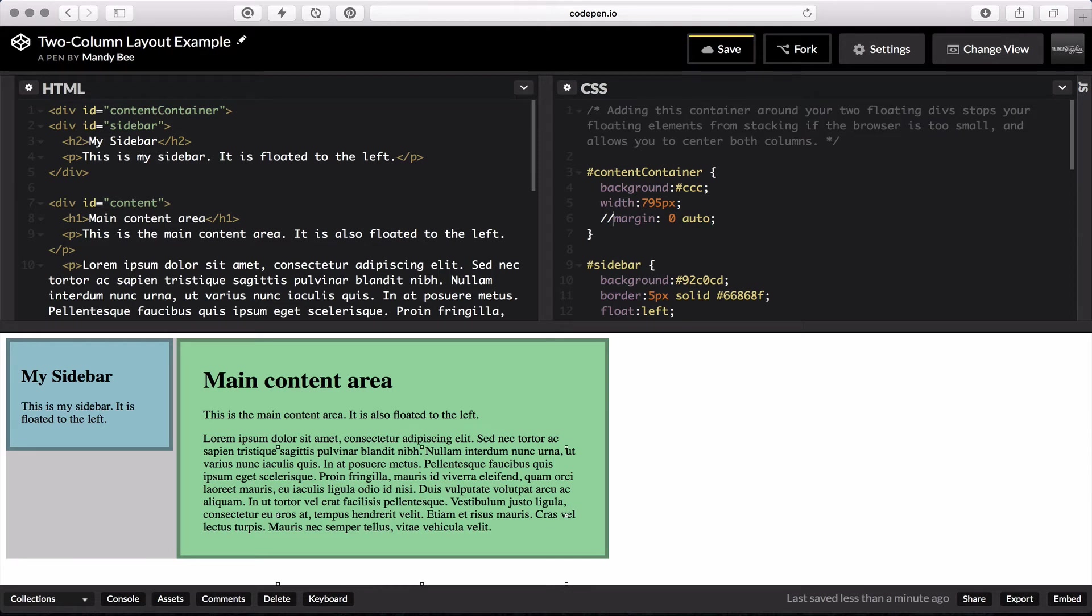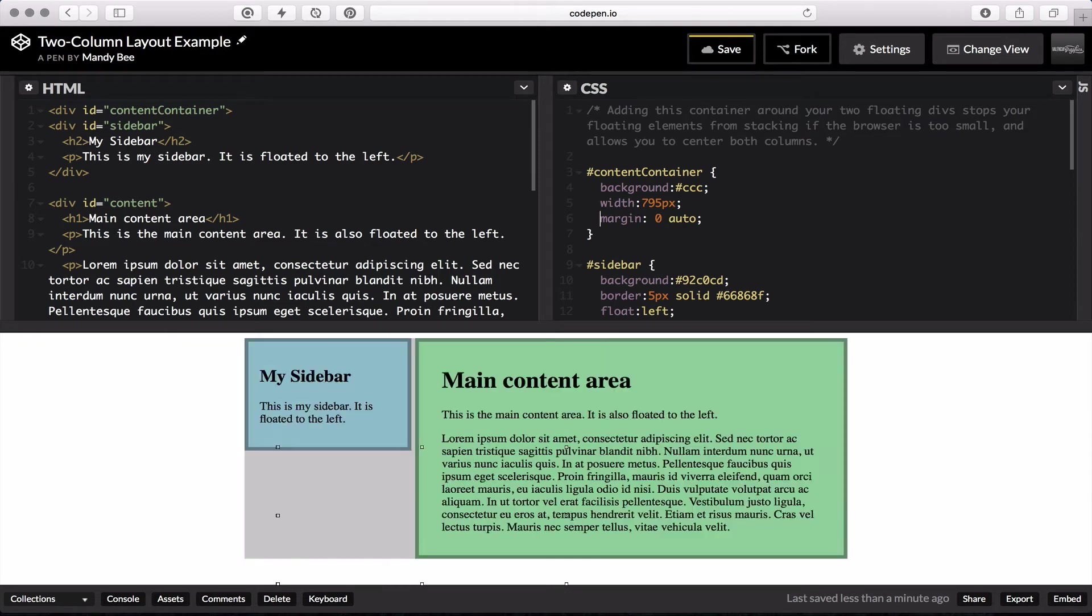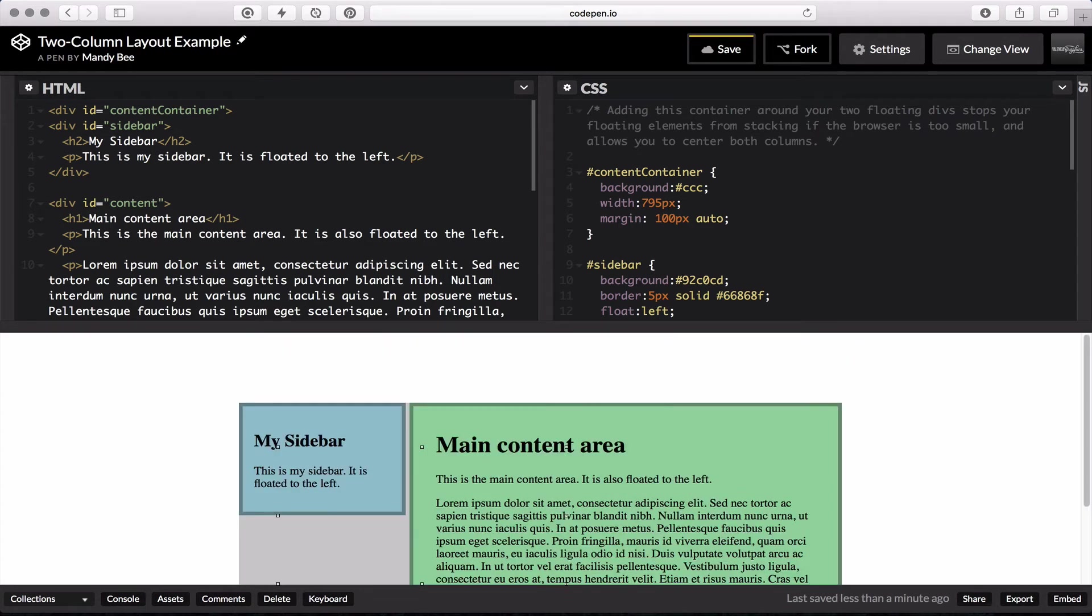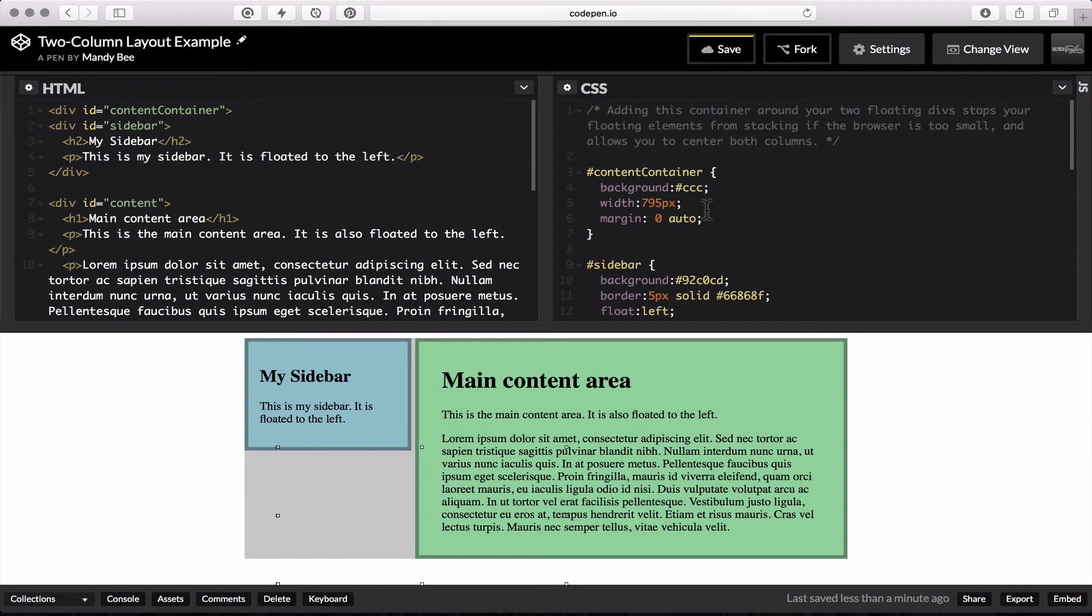To center it, we'll do margin zero auto. The zero stands for the top and bottom margins. So we could change that if you wanted to. Do 100. For this, we'll just keep it to zero. The auto is what keeps it automatically centered from each side there.